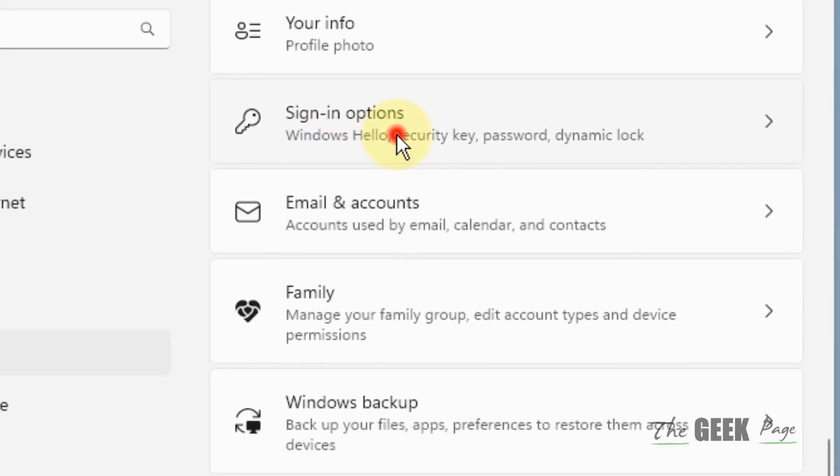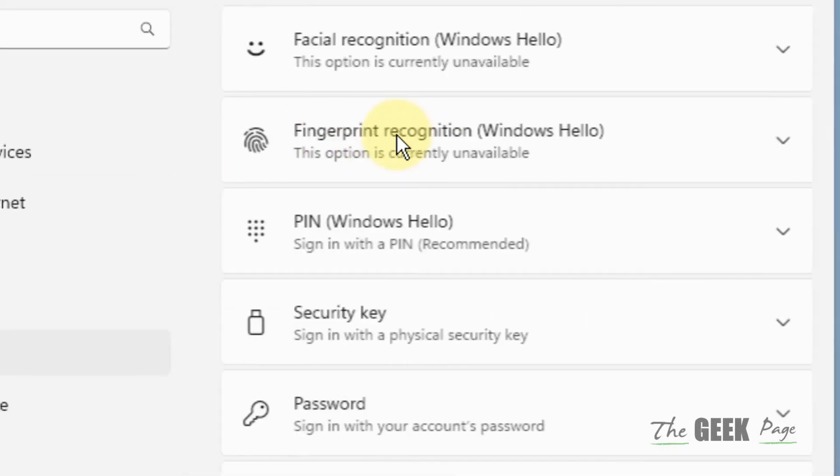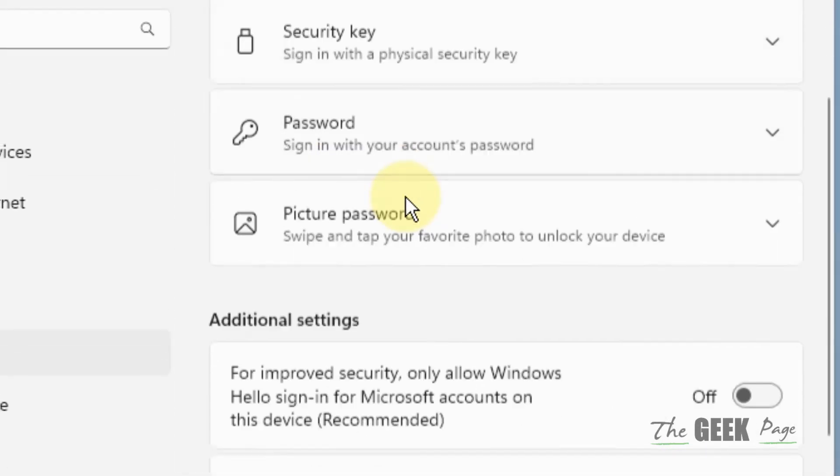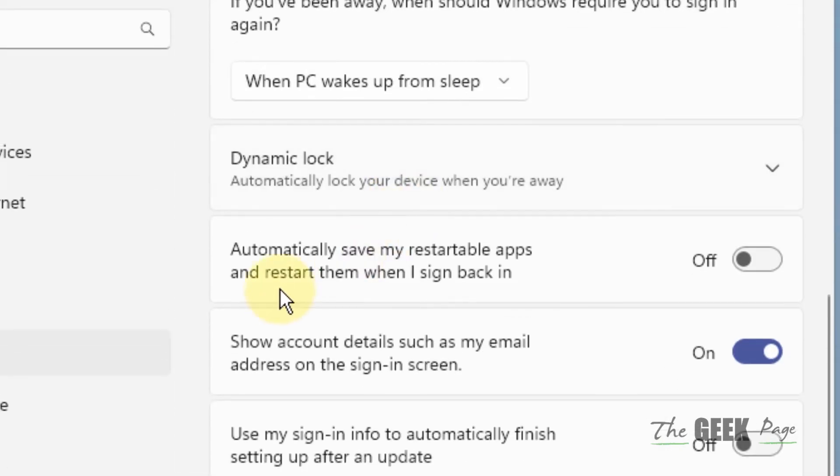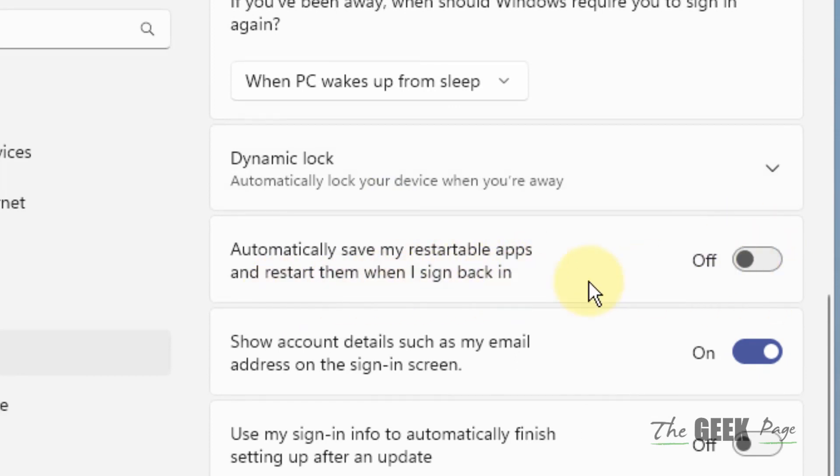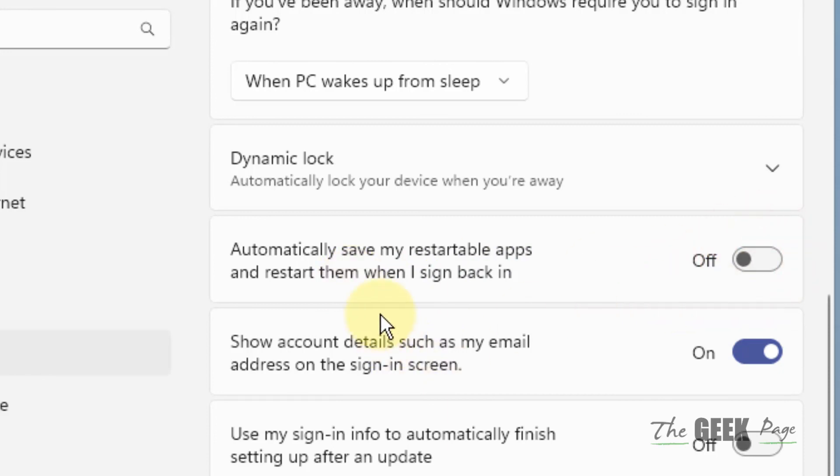Now scroll down and find Automatically save my restartable apps and restart them when I sign back in. Turn this option off if it is on. Just turn it off, that's it.